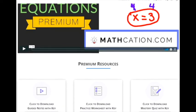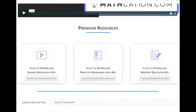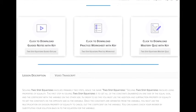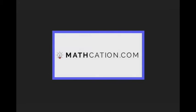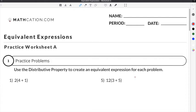Get the worksheet used in this lesson, as well as hundreds of others, at Mathcation.com. This video is about equivalent expressions. You can get the worksheet used in this video for free by clicking on the link in the description below.